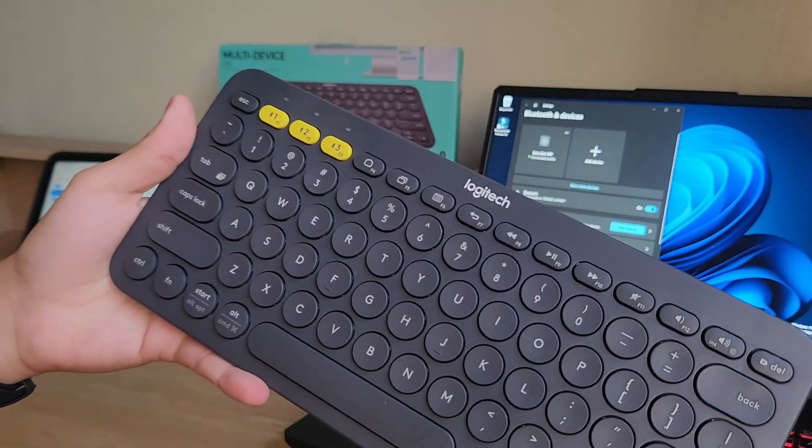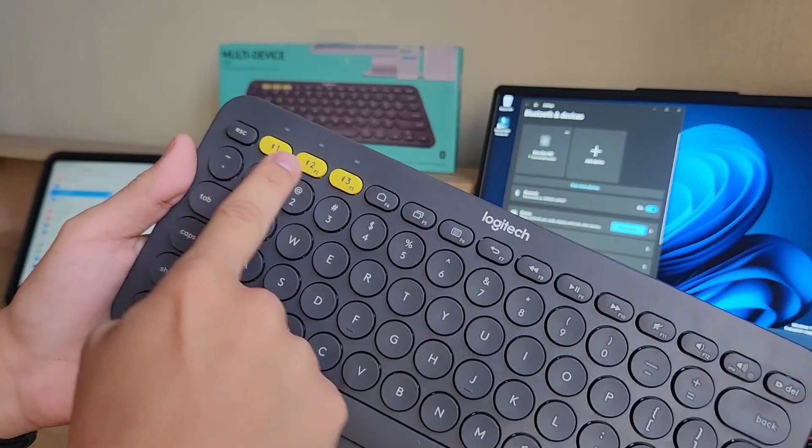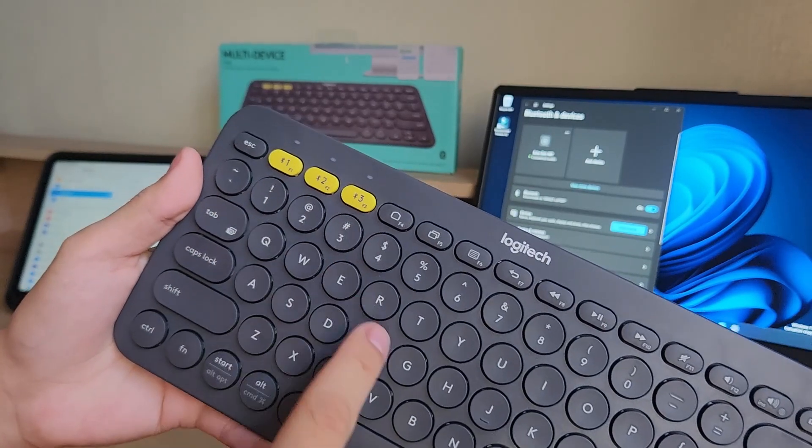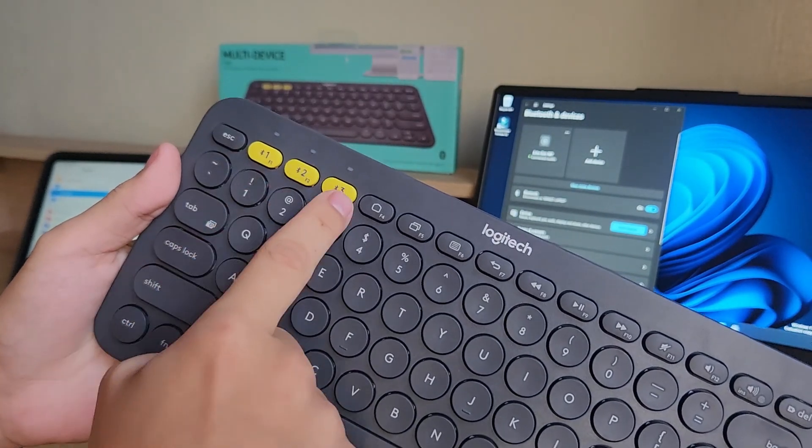Now one really nice feature is that you can connect it up to three different devices, which is why we have these one, two, and three buttons.